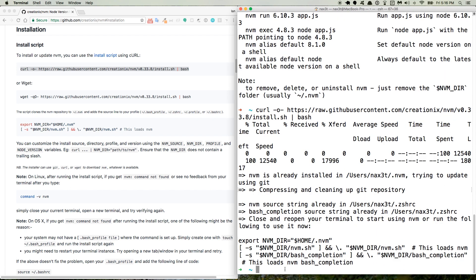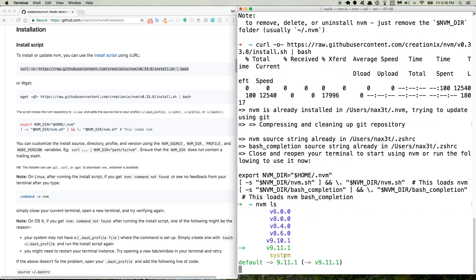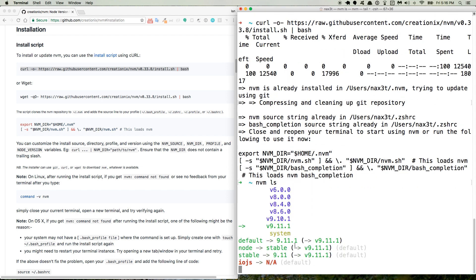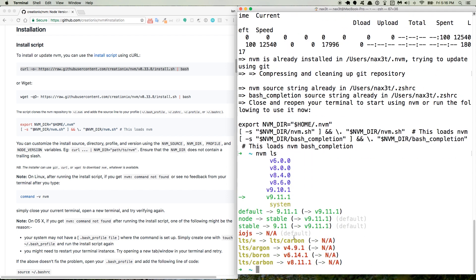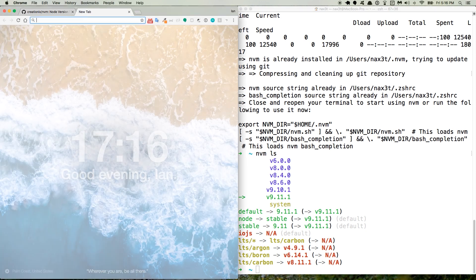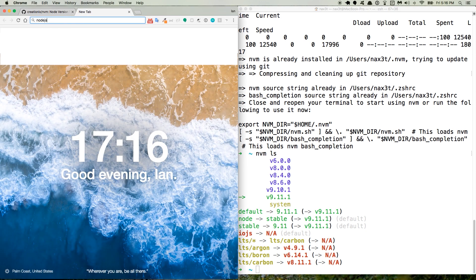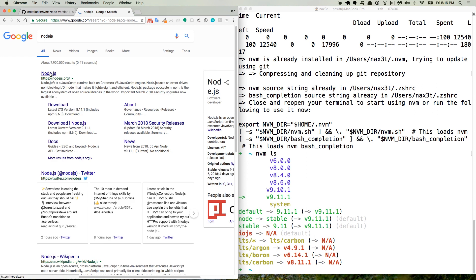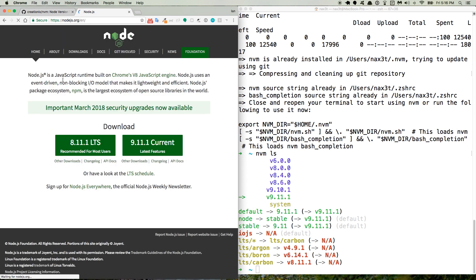Okay, so once it's done installing, then you can use nvm ls like I did before. And that will show you that it's installed. So if you want to use the latest version of Node, for instance, you can go to the Node.js website, nodejs.org.